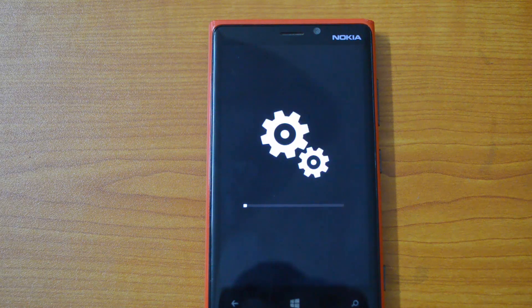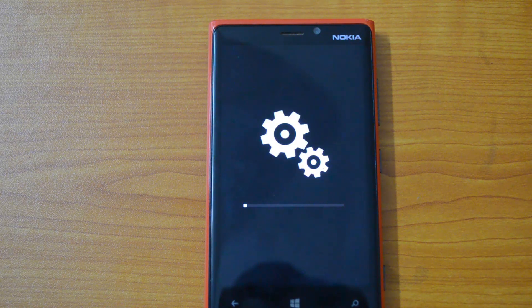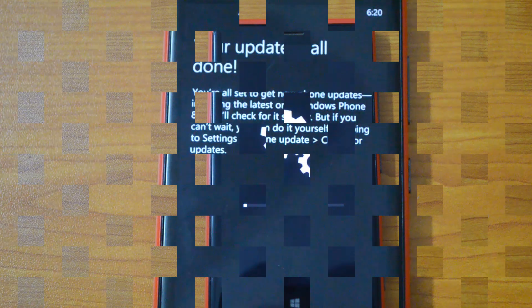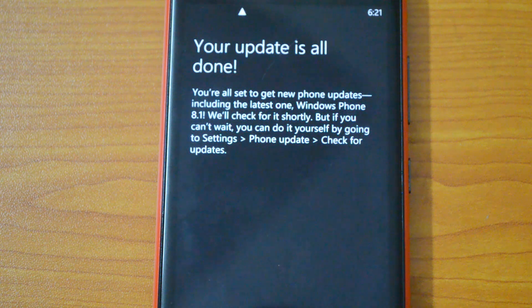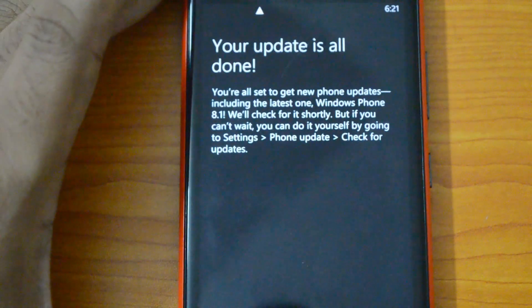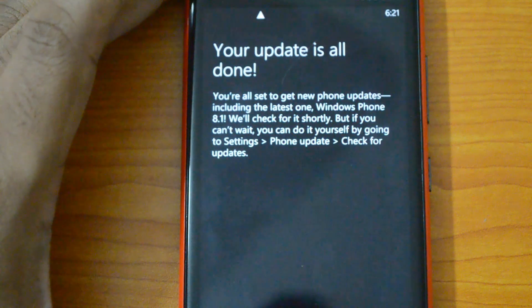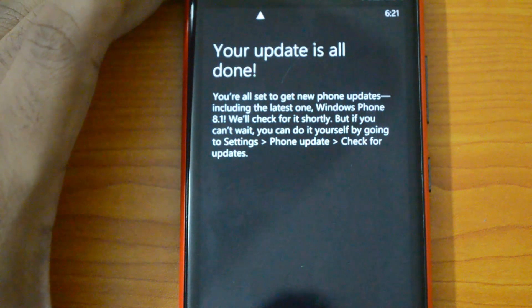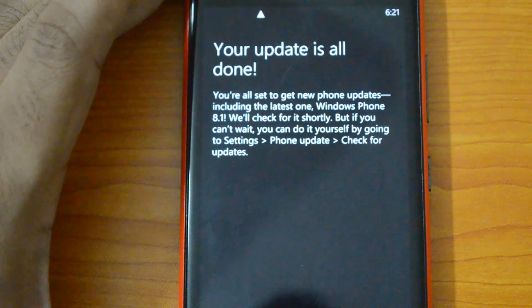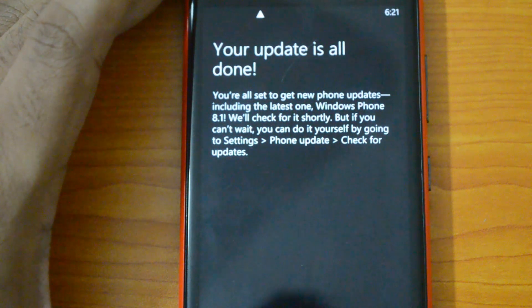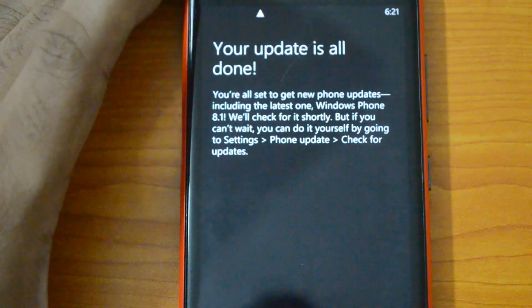We've just started with the upgrade process — this might take some time, so let's wait for it to complete. We are done with the preparatory update. It says: 'You are all set to get the new phone updates, including the latest one — Windows Phone 8.1 — will check for it shortly.' But if you can't wait, go to Settings and check for update manually.